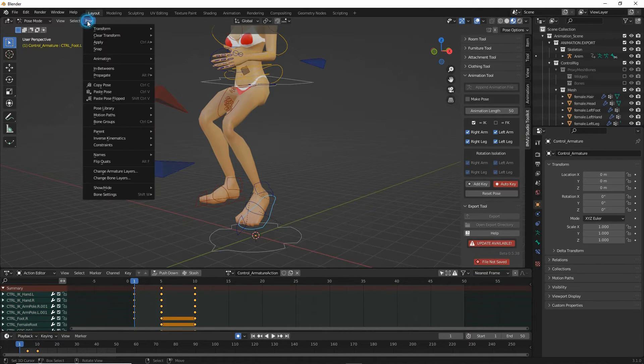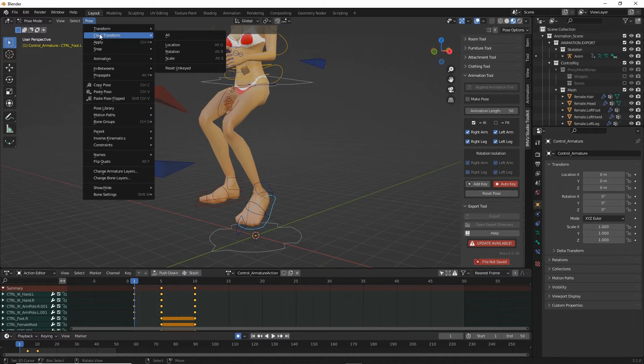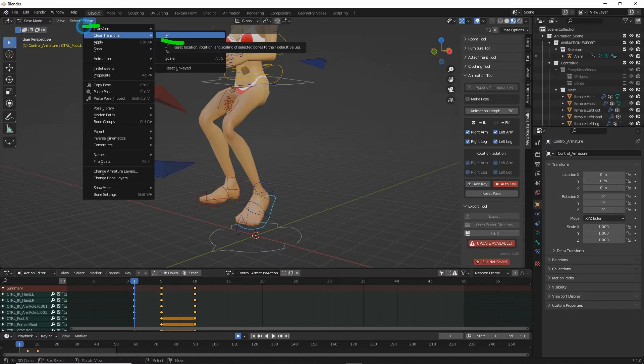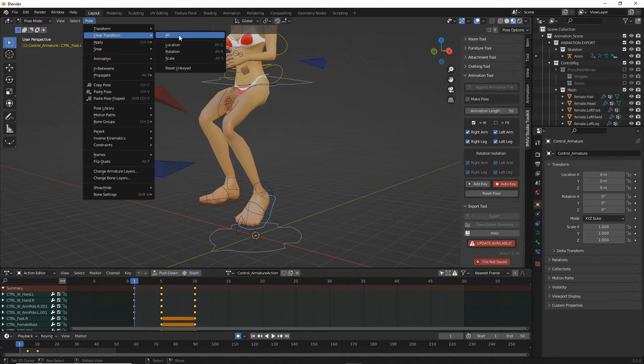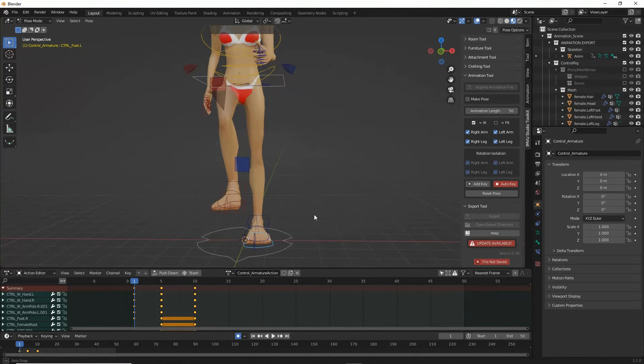And then what we want to do here is move the timeline marker to frame 1. We need to reset this leg. So pose, clear transform, all. That resets that back to the beginning.